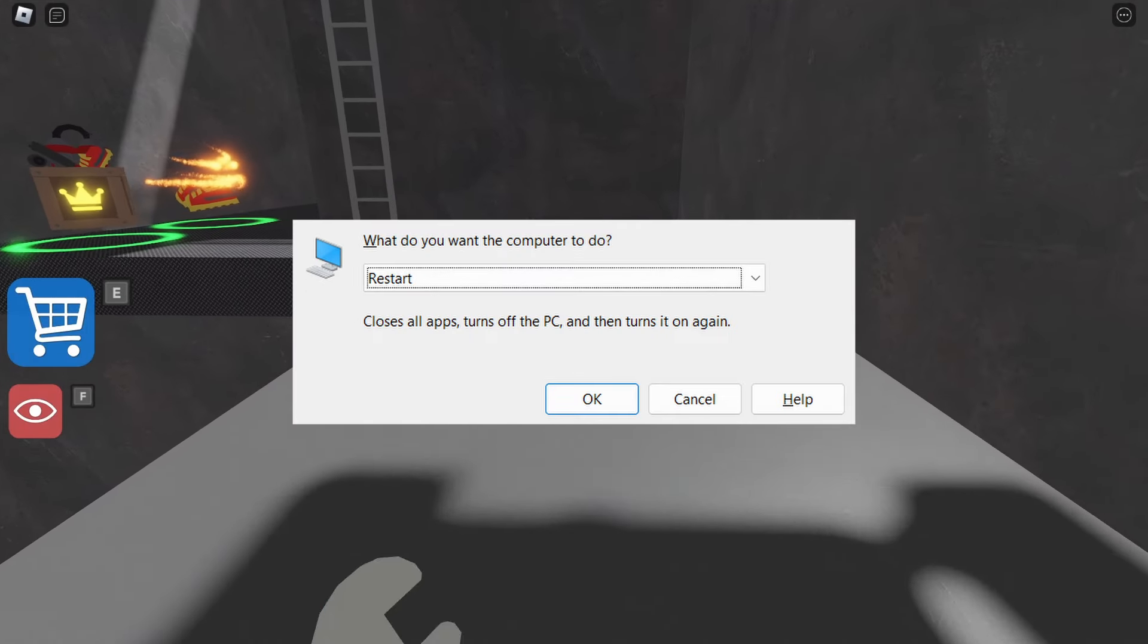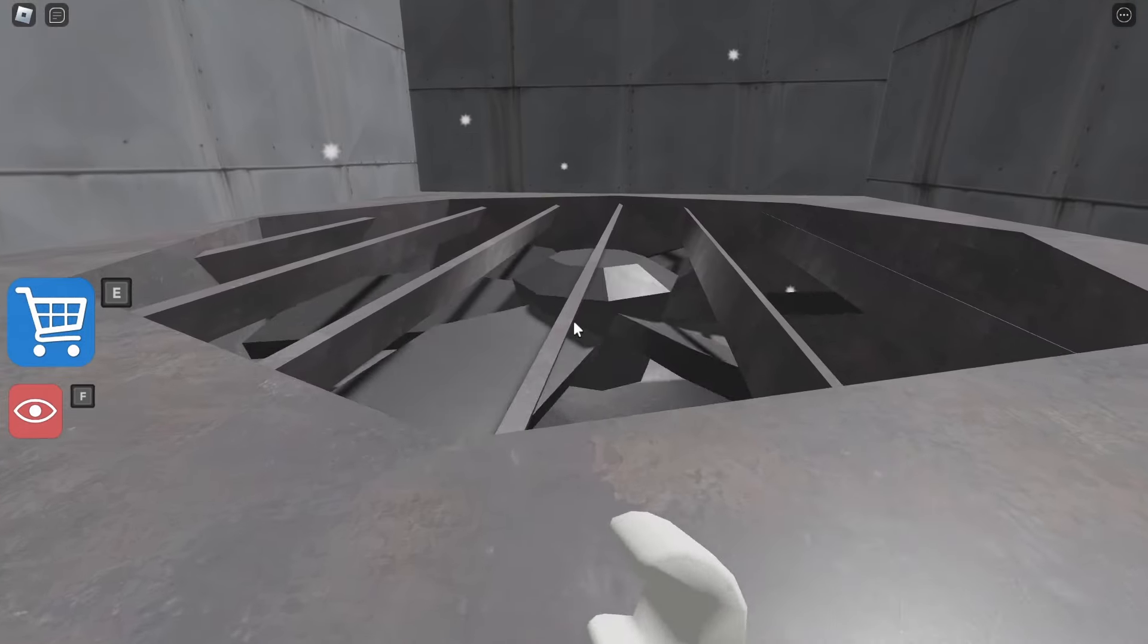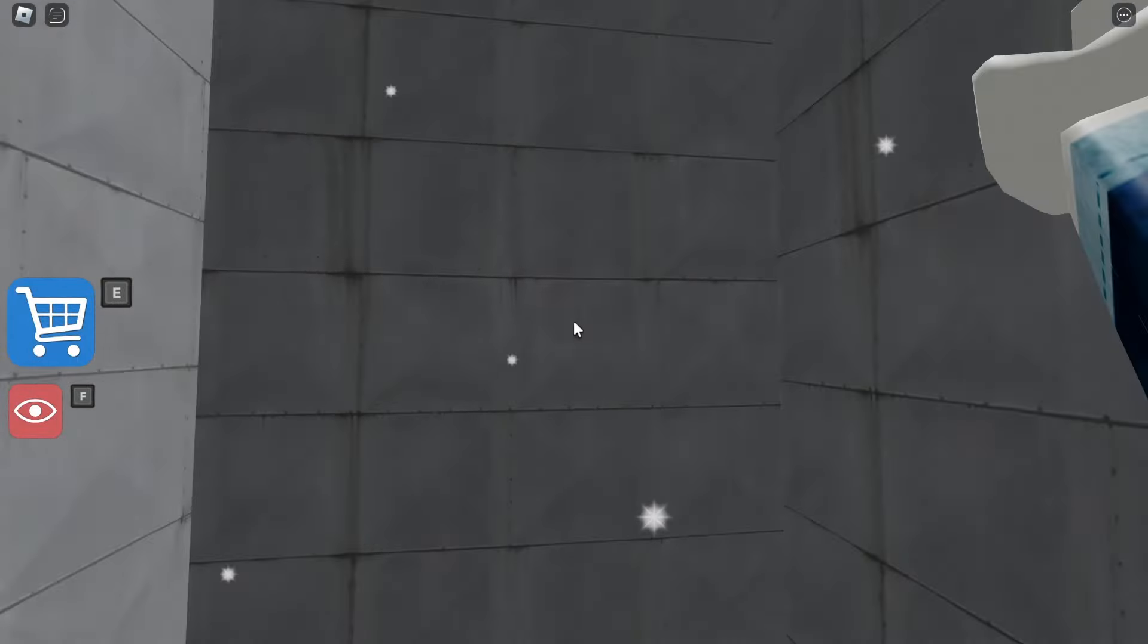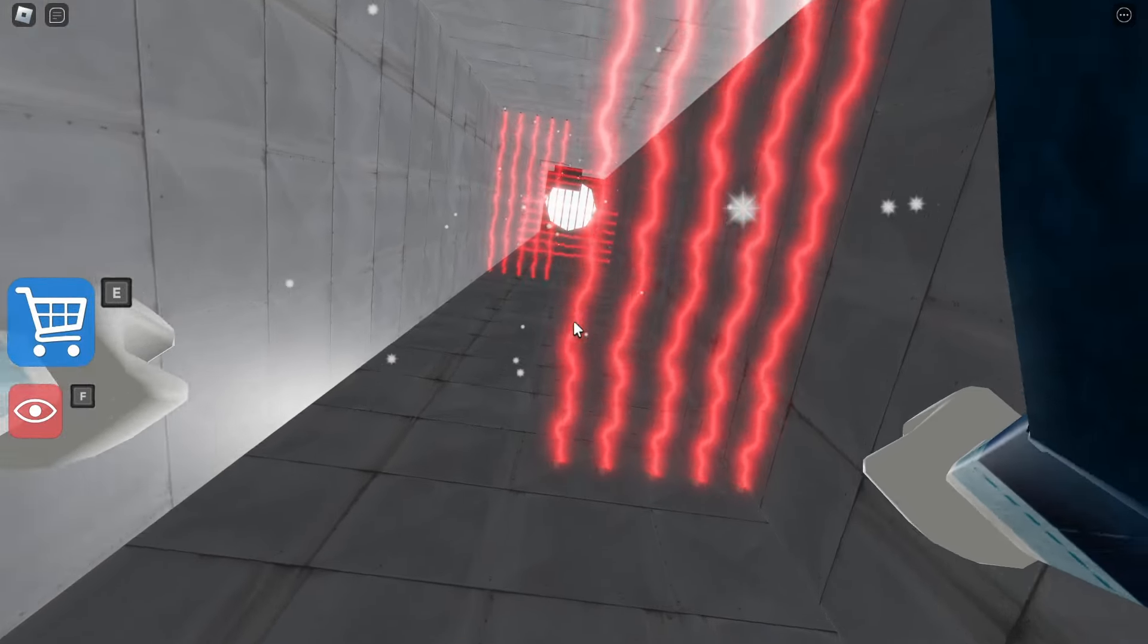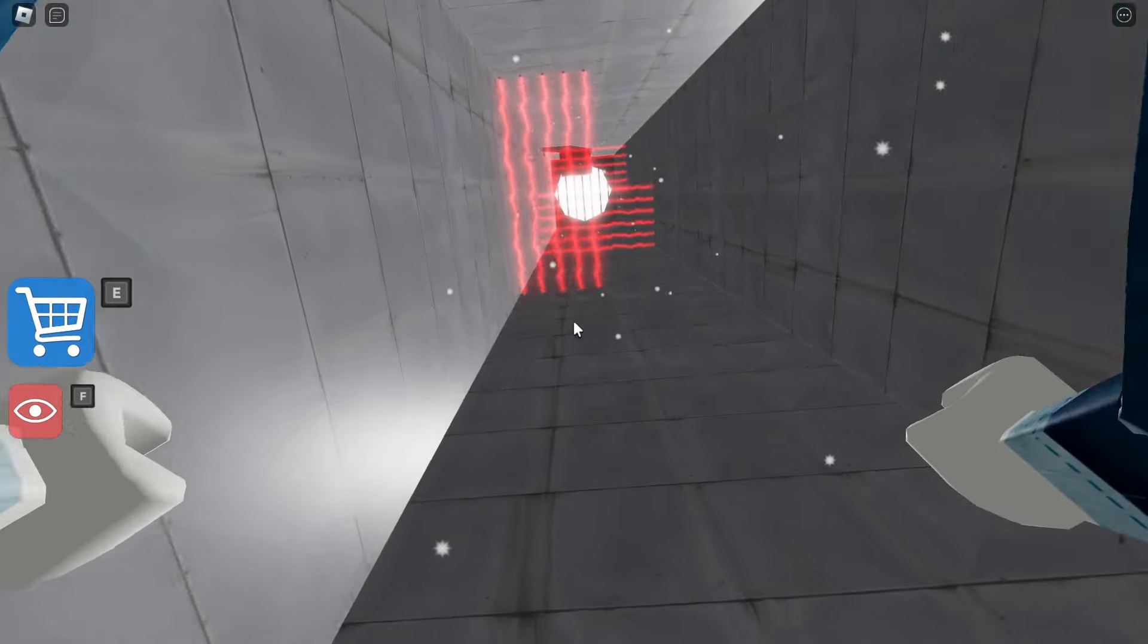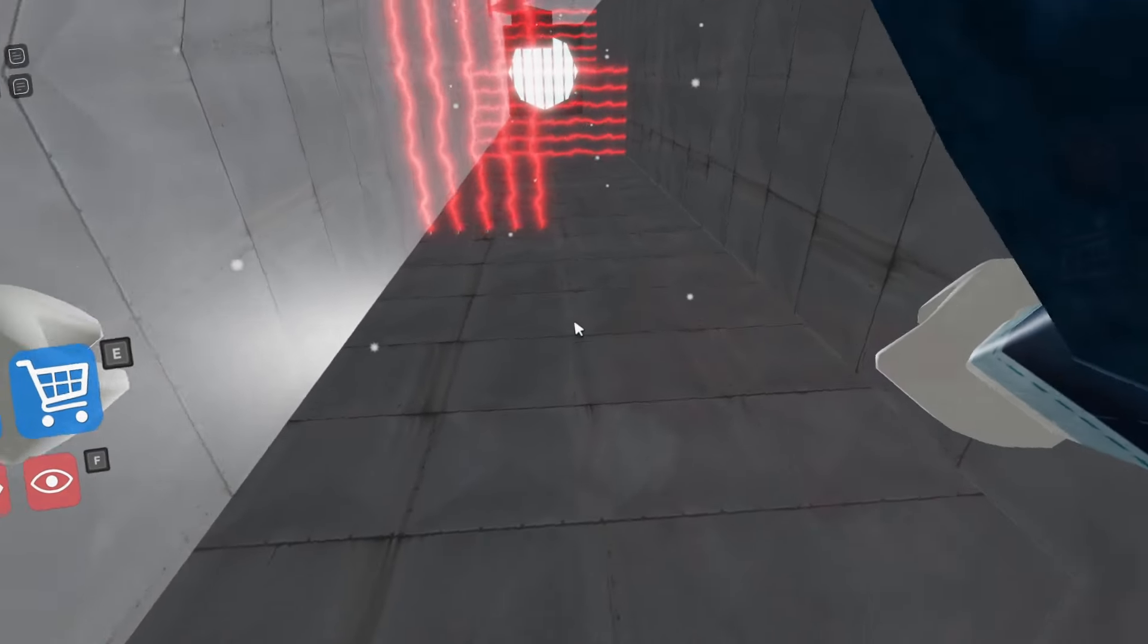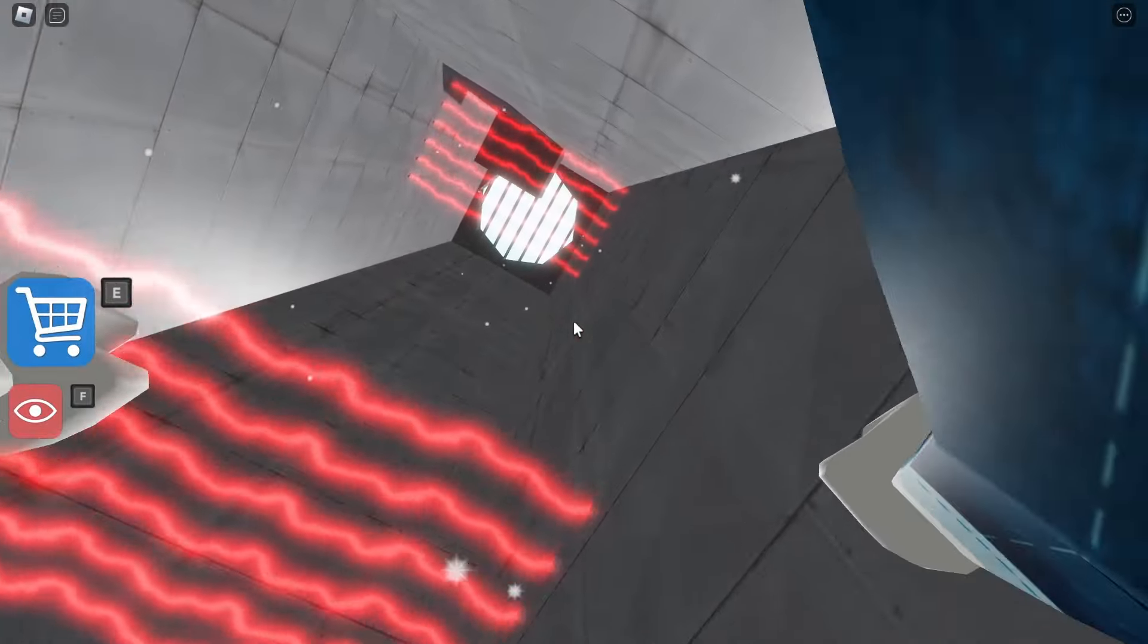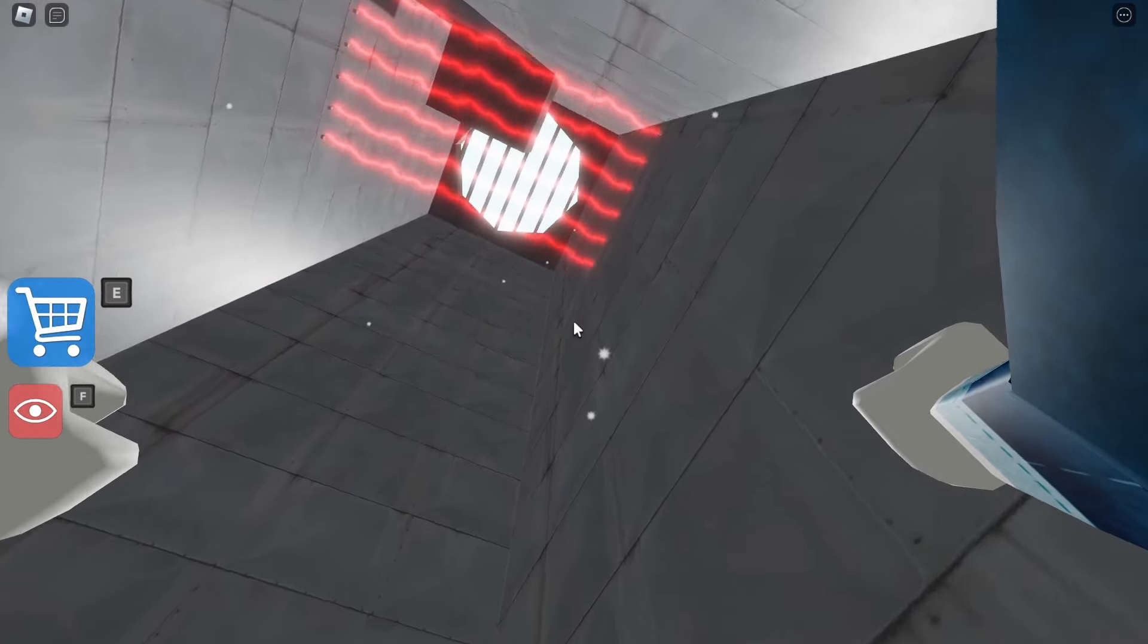Step 2. Restart your computer. Sometimes, a simple restart can fix many software-related issues. So, restart your computer and try launching Roblox.